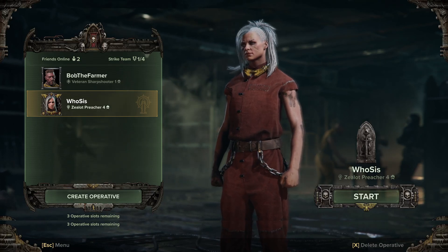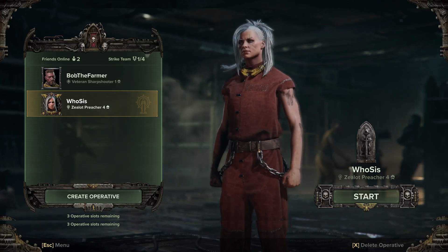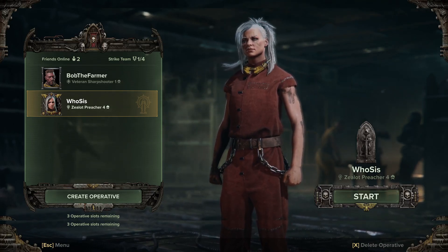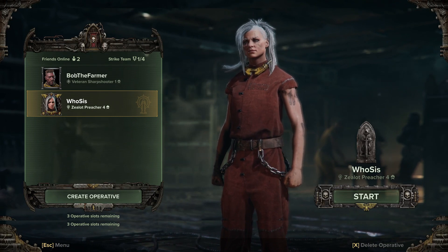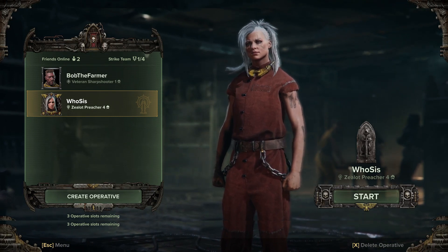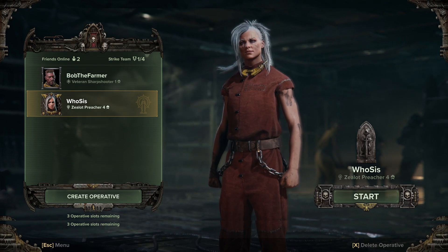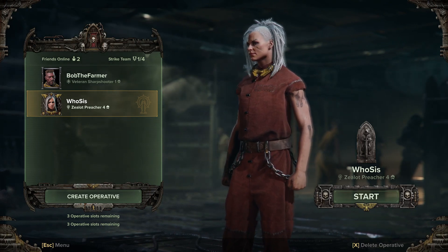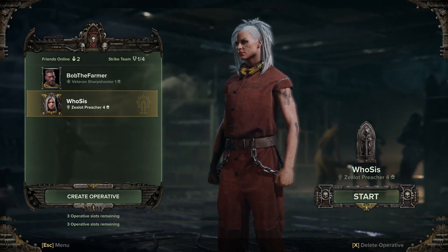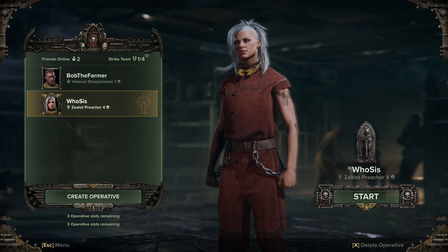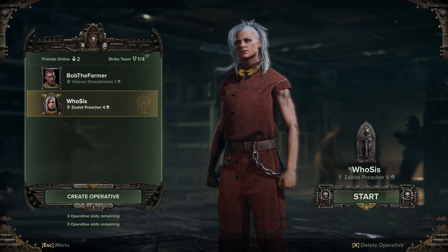Heyo! Do you have issues with FPS when you're playing Darktide? I will cover the things that I believe are causing the issue. My name is Ruisa and today we're going to talk about Darktide FPS drops and what you can do.